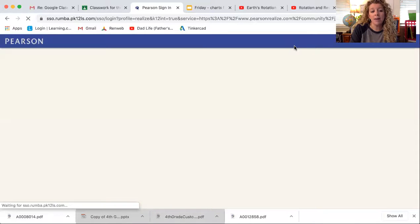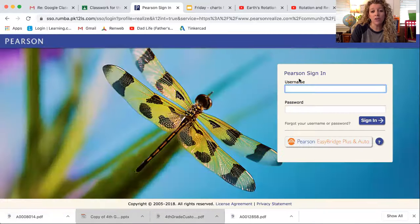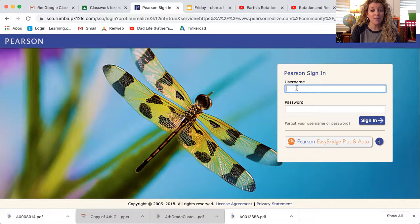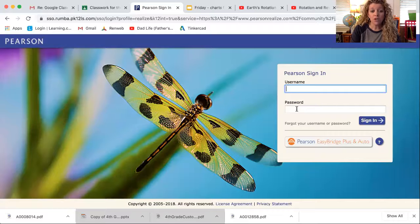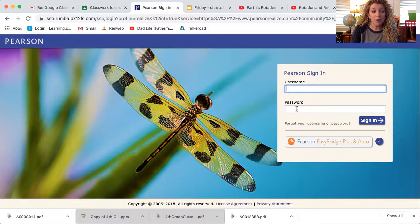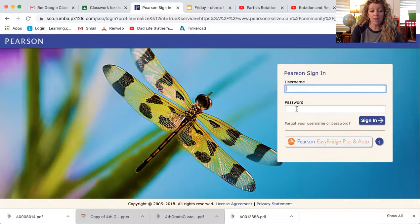It's going to bring up a window for you to sign in. Here is where you should have that information from Mrs. Gunn or from myself for your username and your password. Most of you, your username is your first name dot last name. A couple of you, there is a number at the end because there was someone else who already had that username. So check that email from Mrs. Gunn or from me, and you'll type in your username.